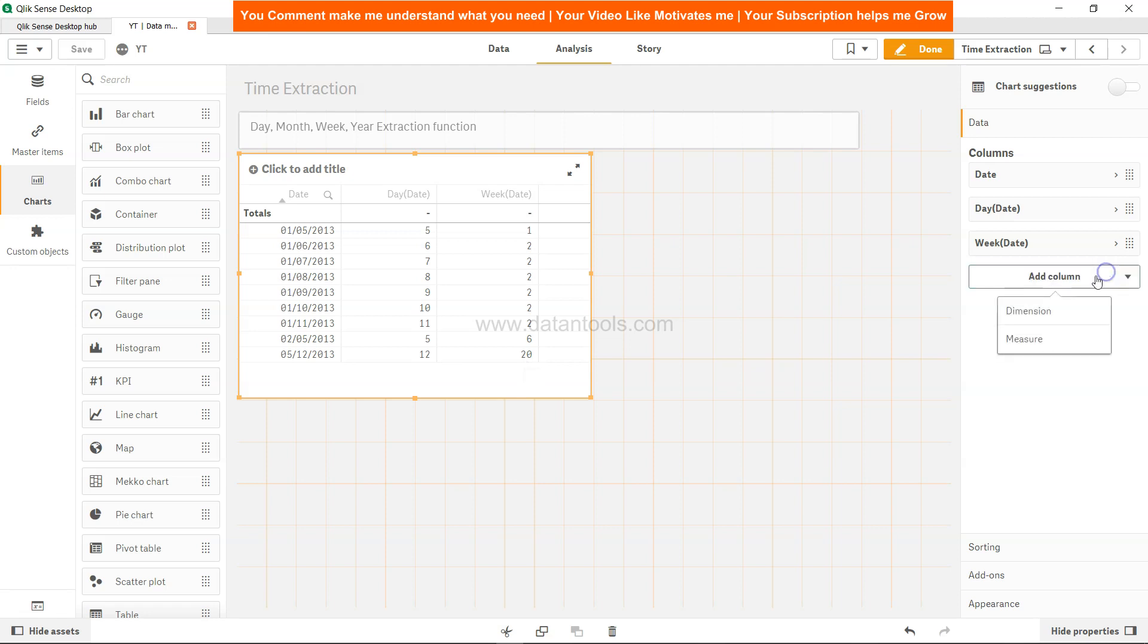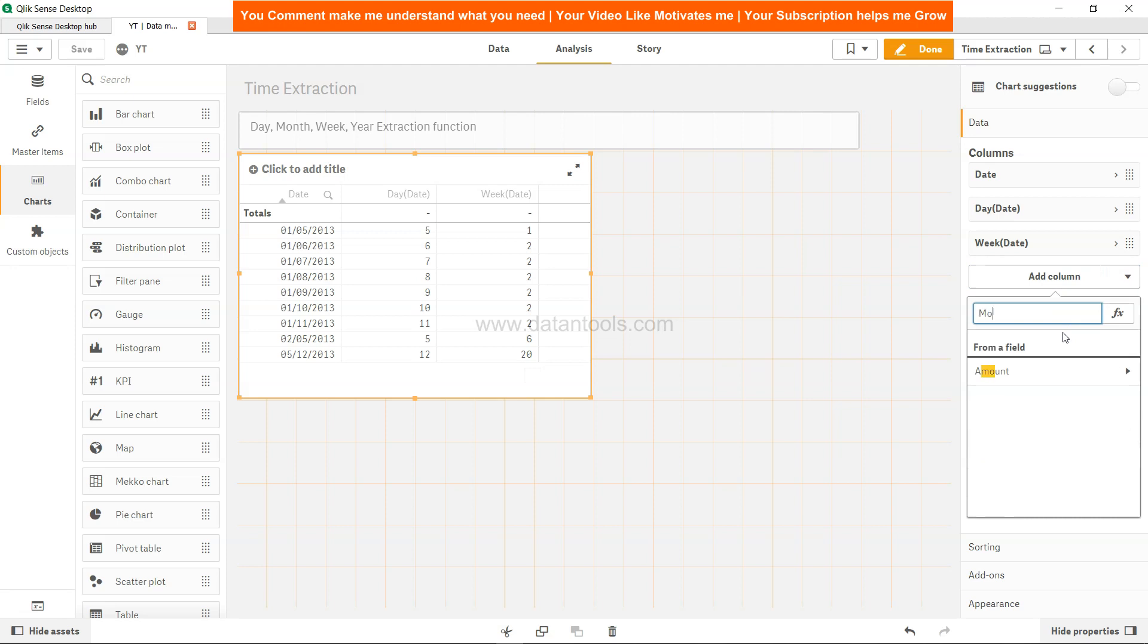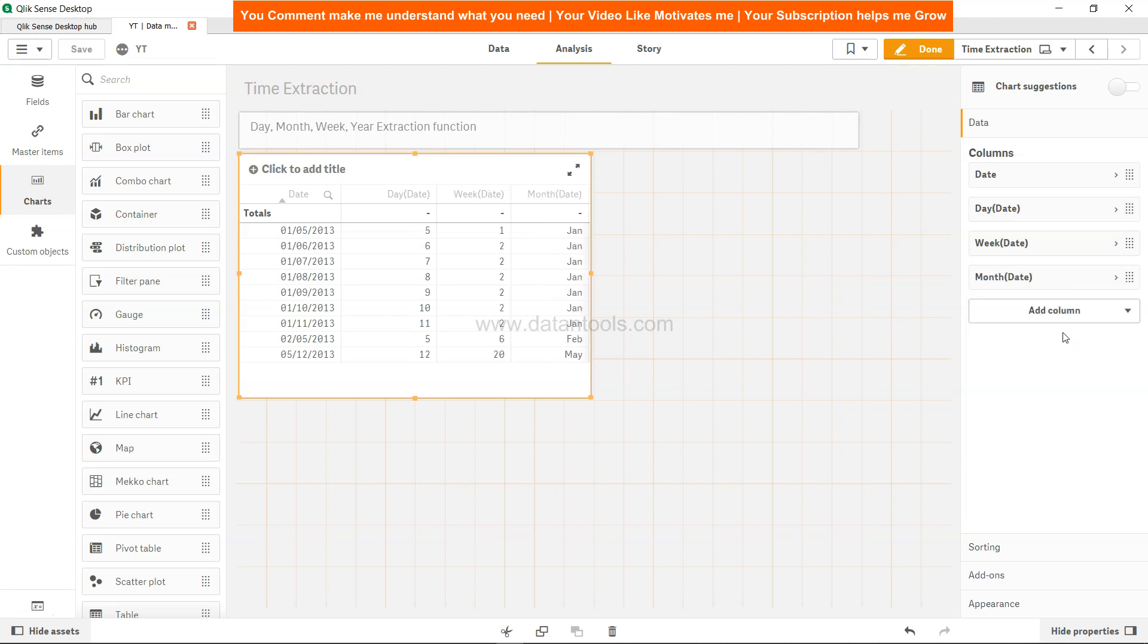After this we can look at the month. So I will simply add the month measure, month and date. If I press tab, it has extracted the textual value of the month which is Jan, then Feb, then May.